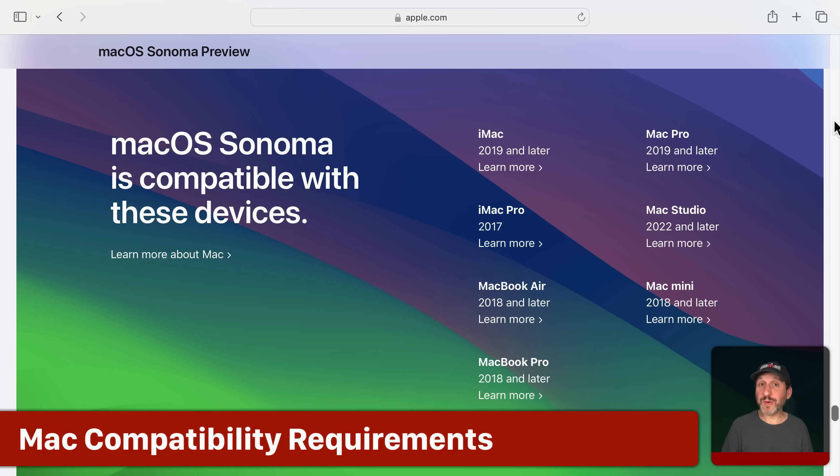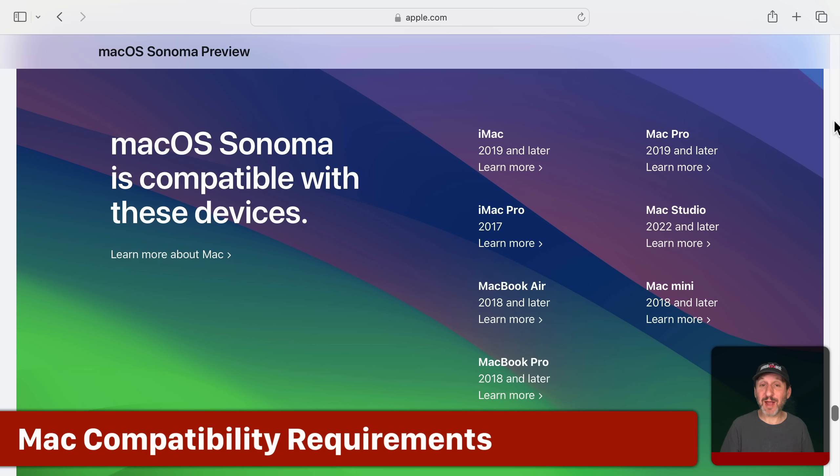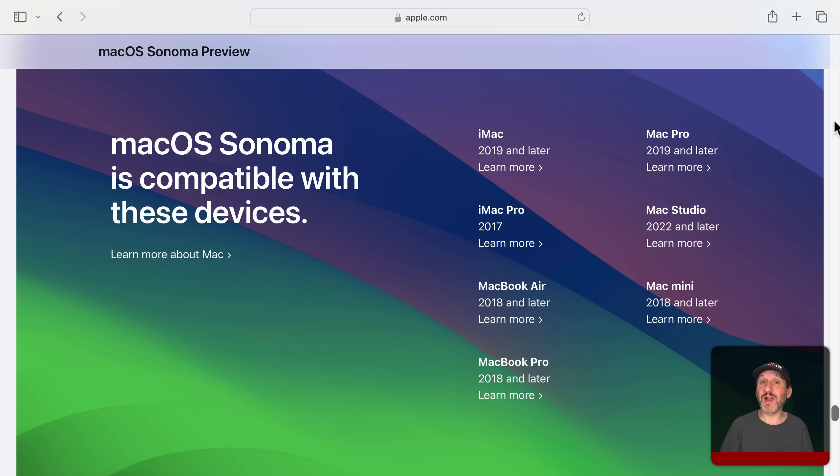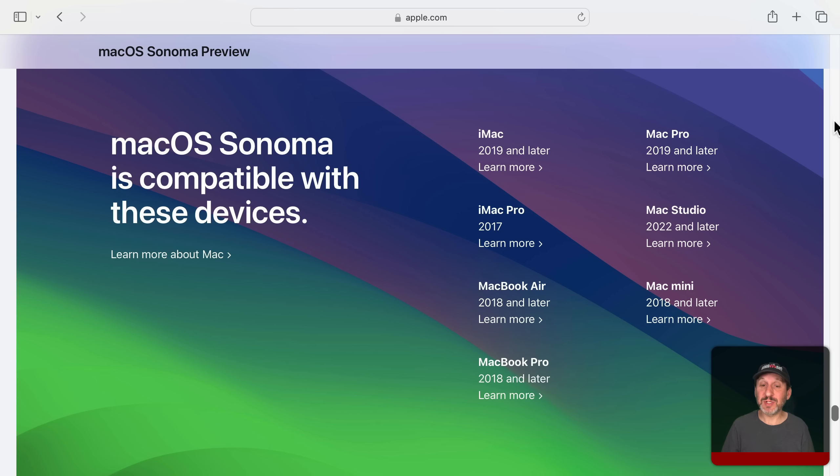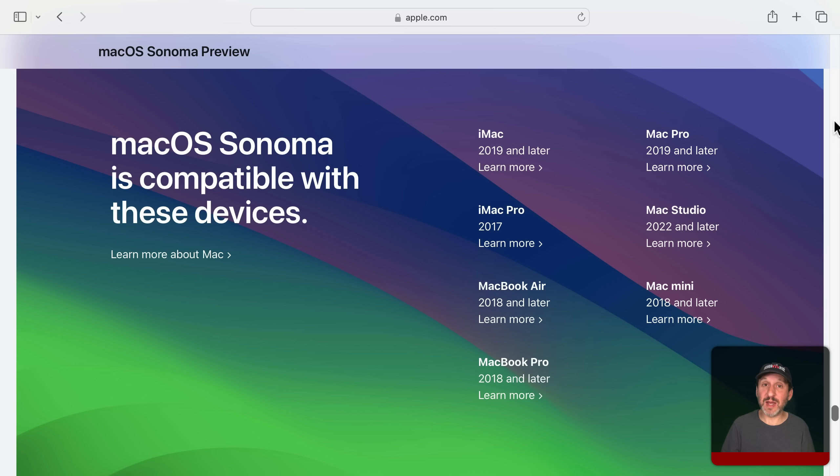Now if you're wondering which Macs will be able to use macOS Sonoma it's no big secret. Apple has it right on its macOS Sonoma information page. For the most part it's newer Macs with Apple Silicon, you know, the M1 and M2 chips in it. But you can see here in the list older Macs including some models from 2018 and 2019 will be able to use it as well.